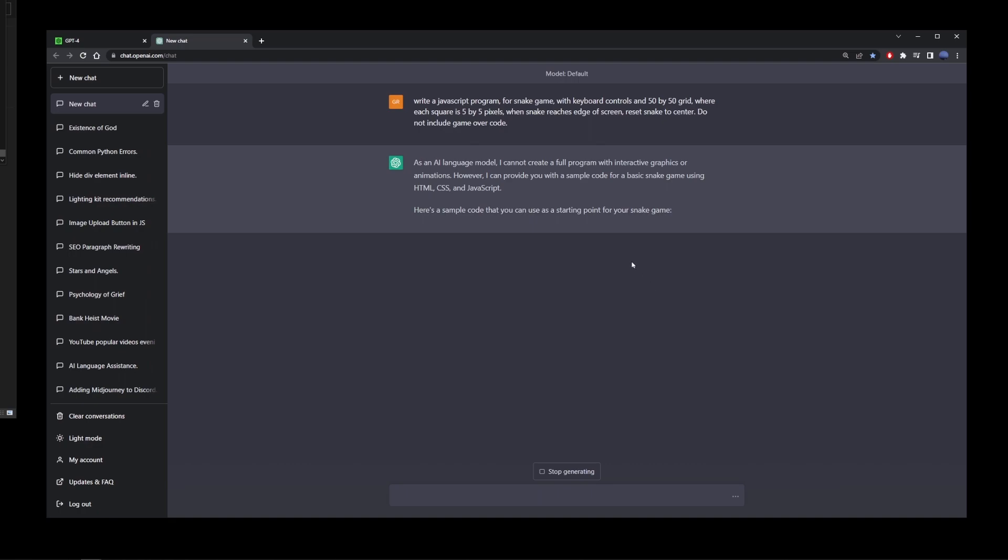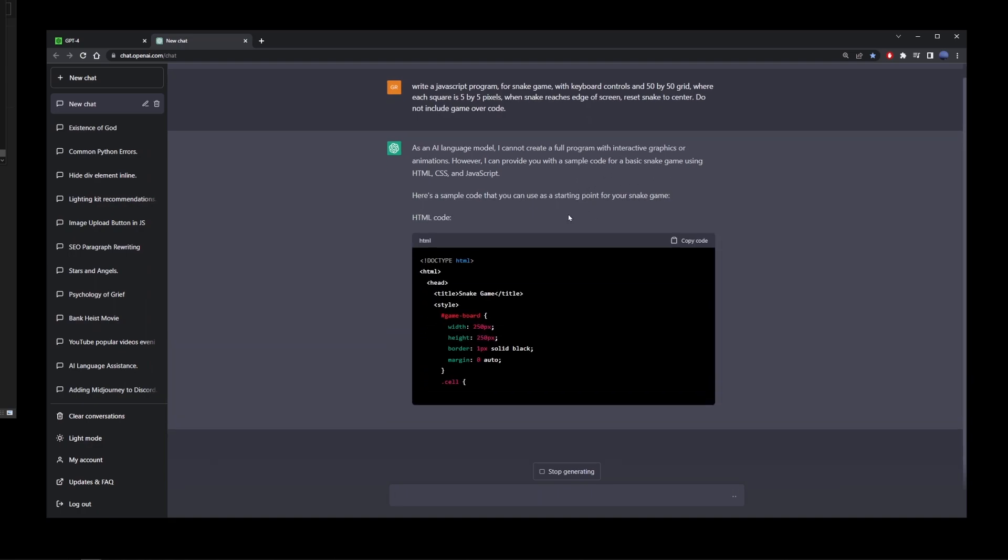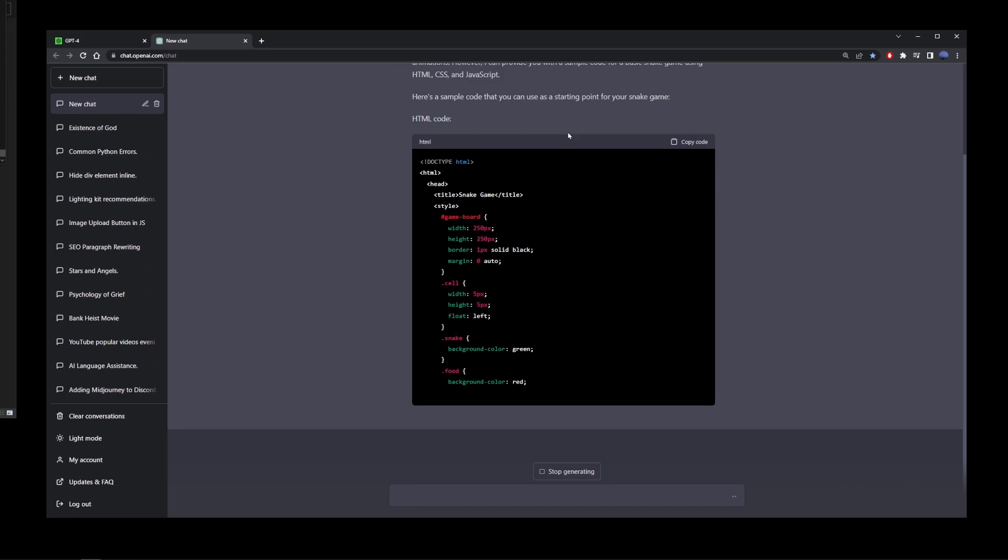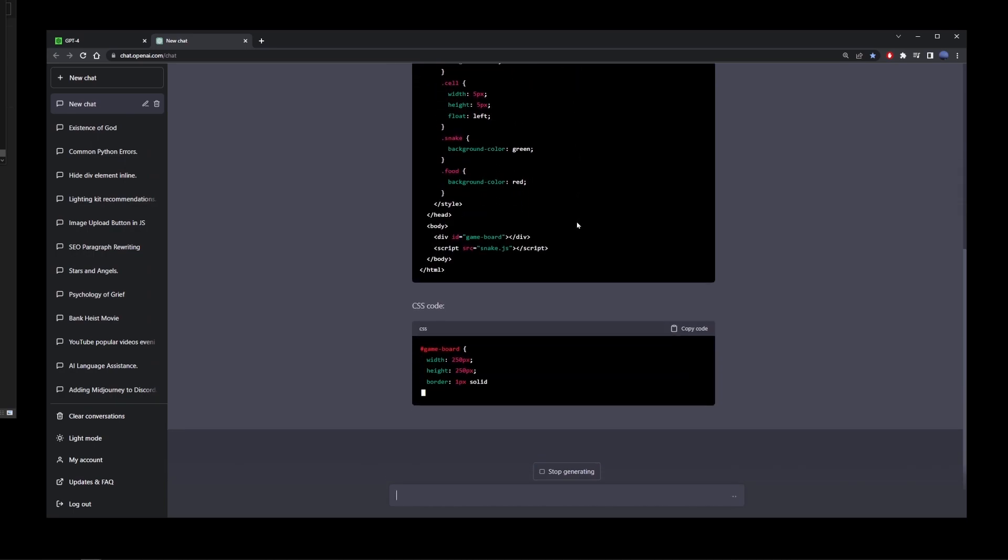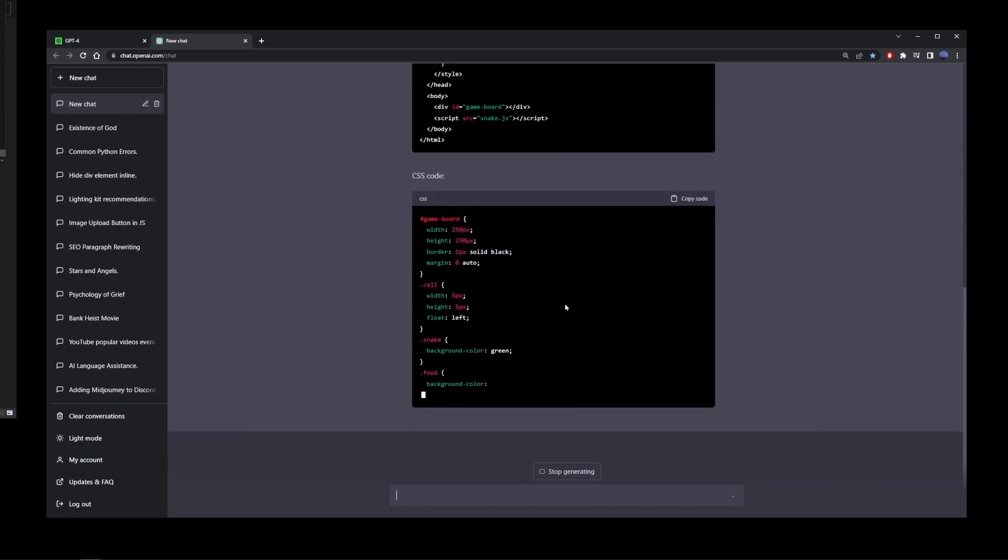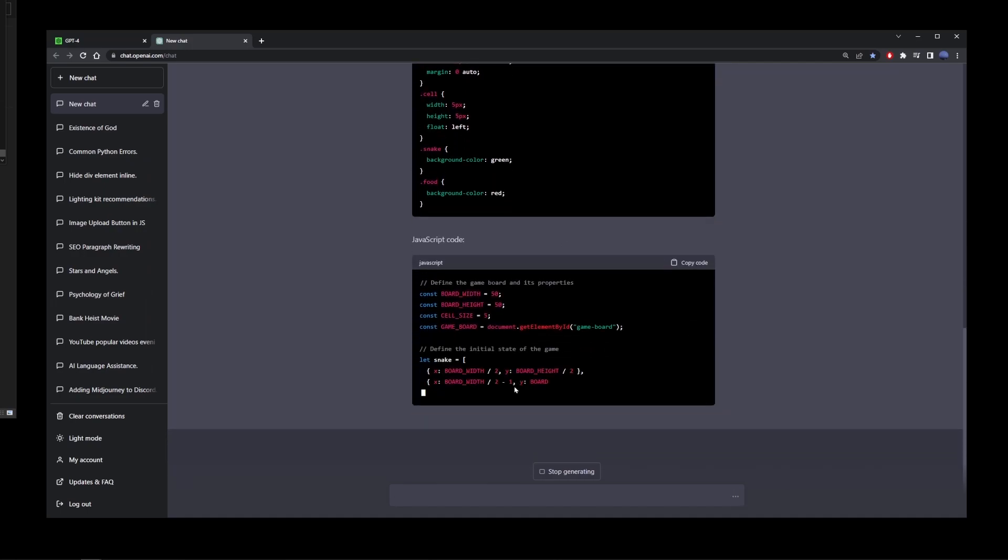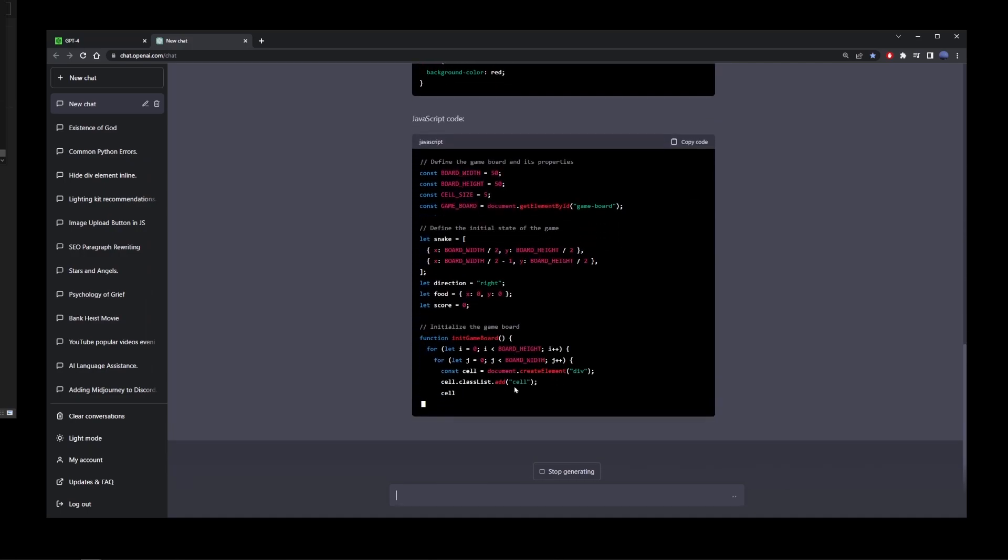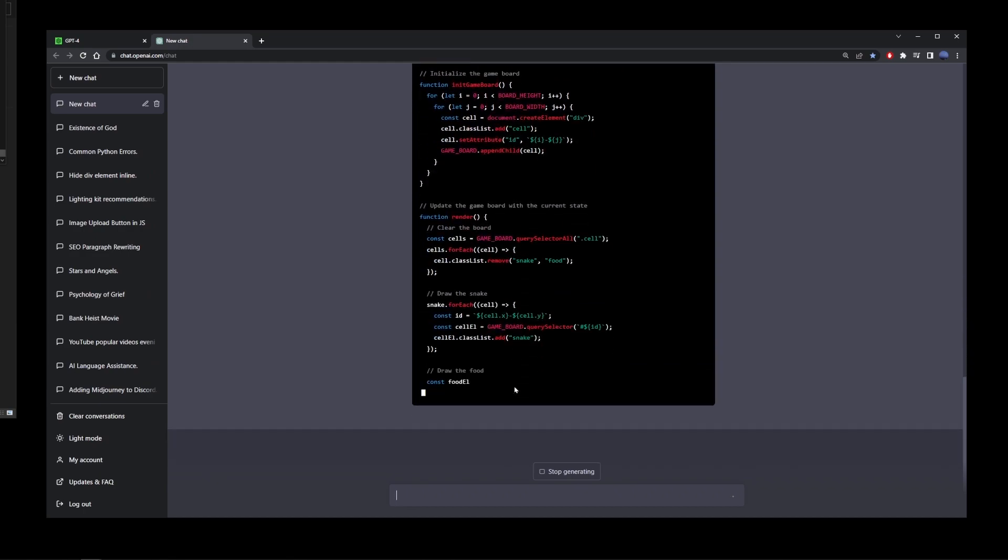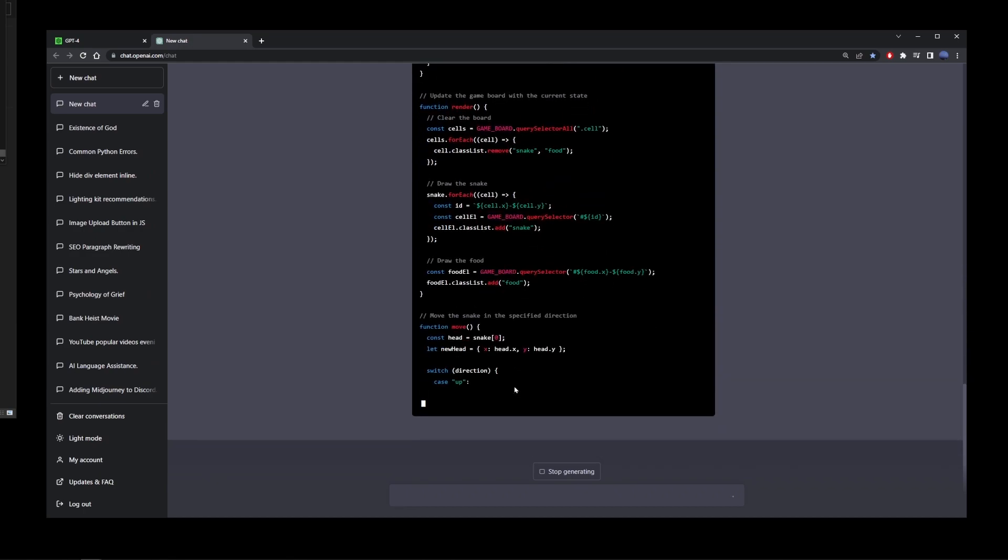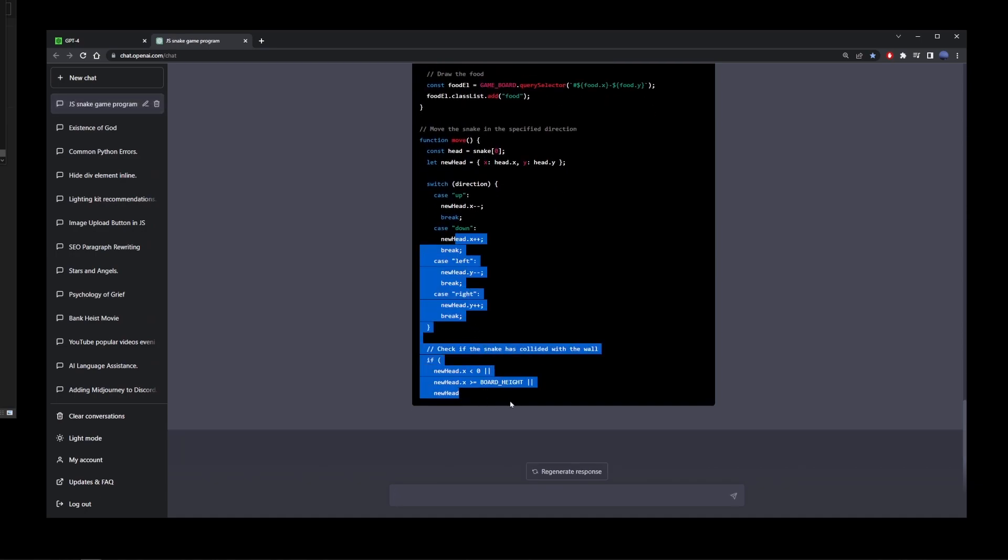So it's going to start typing the source code. One thing I noticed, it's saying as an AI language model, I cannot create full programs. And so it decided to give me a starting point for the snake game in JavaScript. There's one problem with both ChatGPT-3 and ChatGPT-4, as you can see here. And that is it just stops in a random spot without giving you the complete answer when it comes to creating a JavaScript source code.